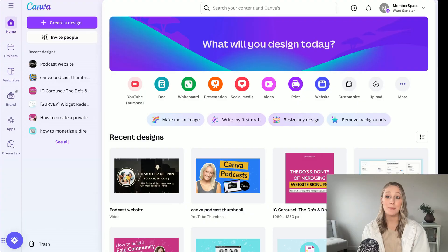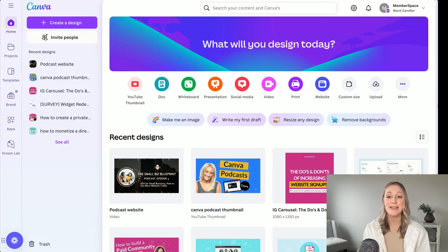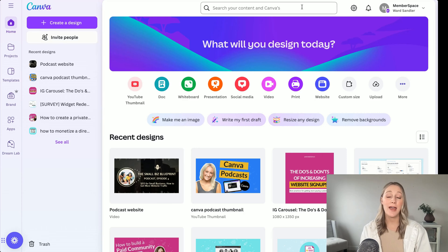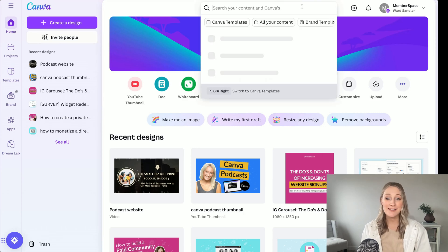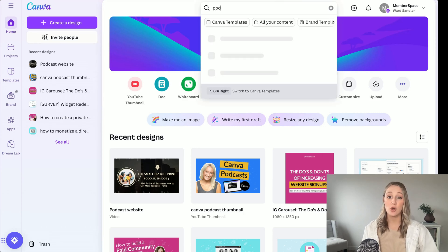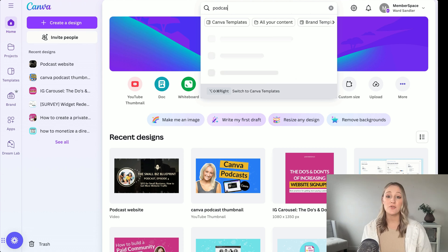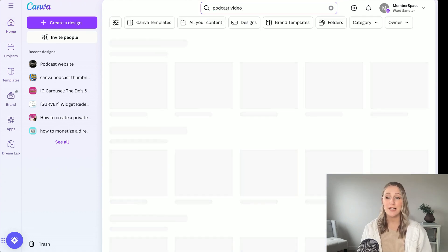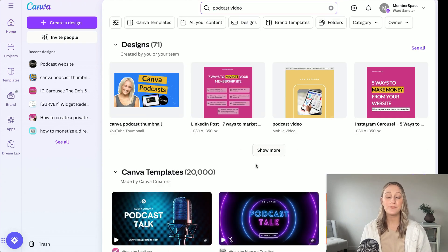Let's get started. First up, creating your podcast episodes in Canva. You'll want to start by picking a podcast template — they have so many, but I'm just going to search for 'podcast video' to narrow it down a little bit.